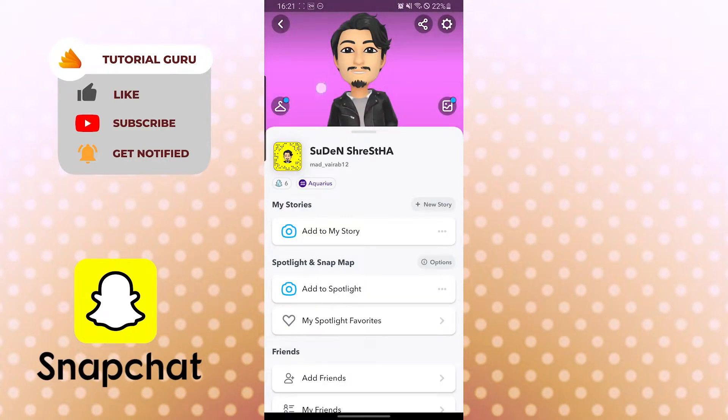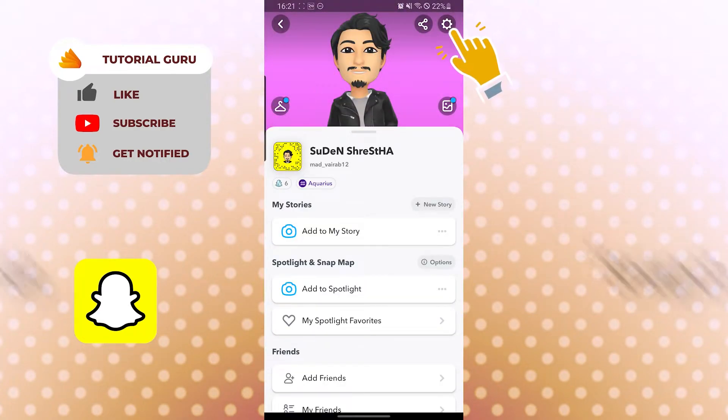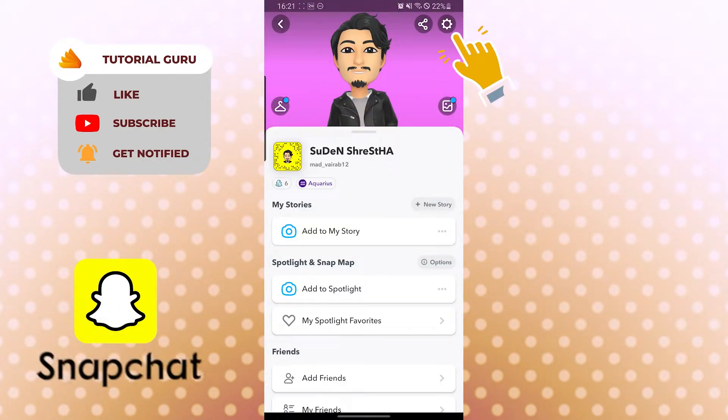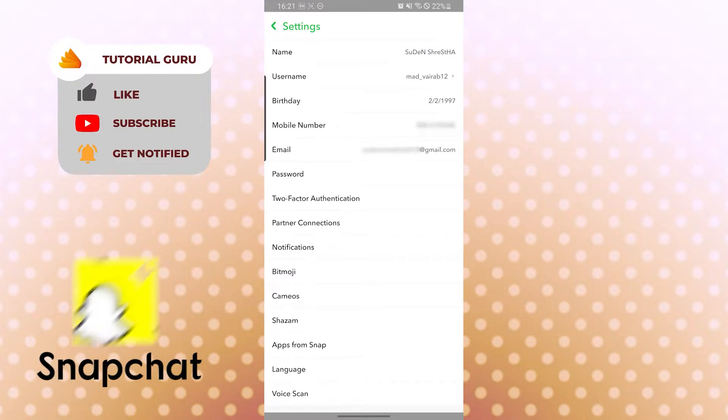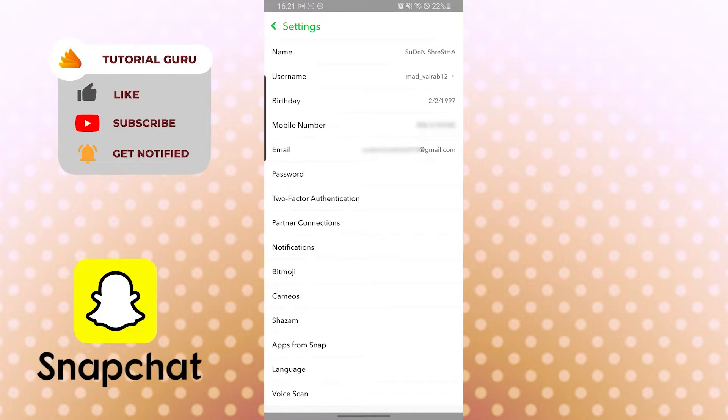After tapping there, you can see the settings icon or gear icon on the top right corner of the phone. Tap there. Now, you need to know something before you clear cache. Your Snapchat cache holds data to help the app return faster. You can clear the cache if you need to free up storage space on your device or troubleshoot some issues.